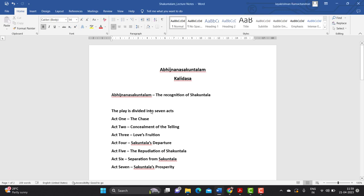Now we have to look at the structure of the play. The play is divided into seven acts. It has a prologue at the beginning, and after the prologue it is divided into seven acts, each of which has a title. This can come up as a two mark question — they can ask you about the structure of the play, and you have to say it is divided into seven acts accompanied by a prologue. Act one is titled 'The Chase.'